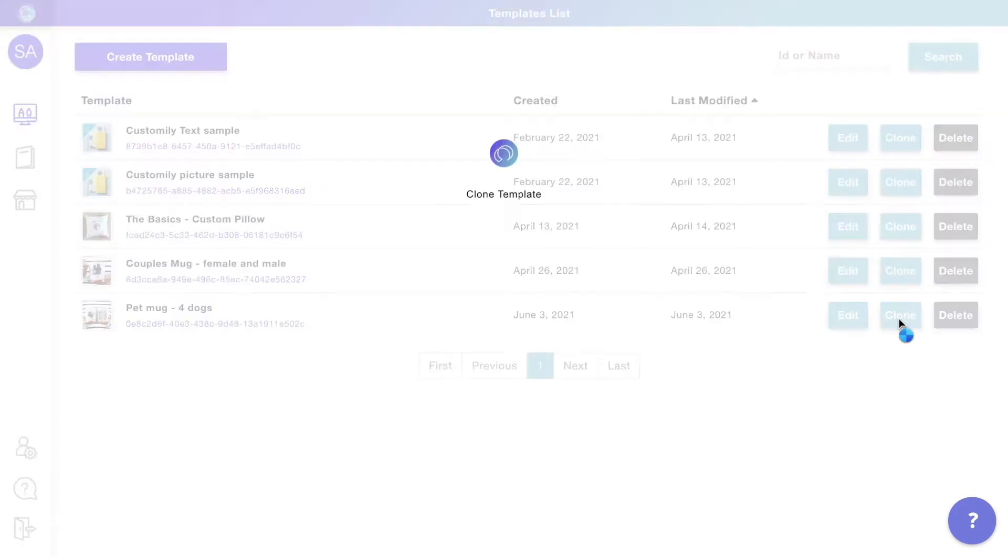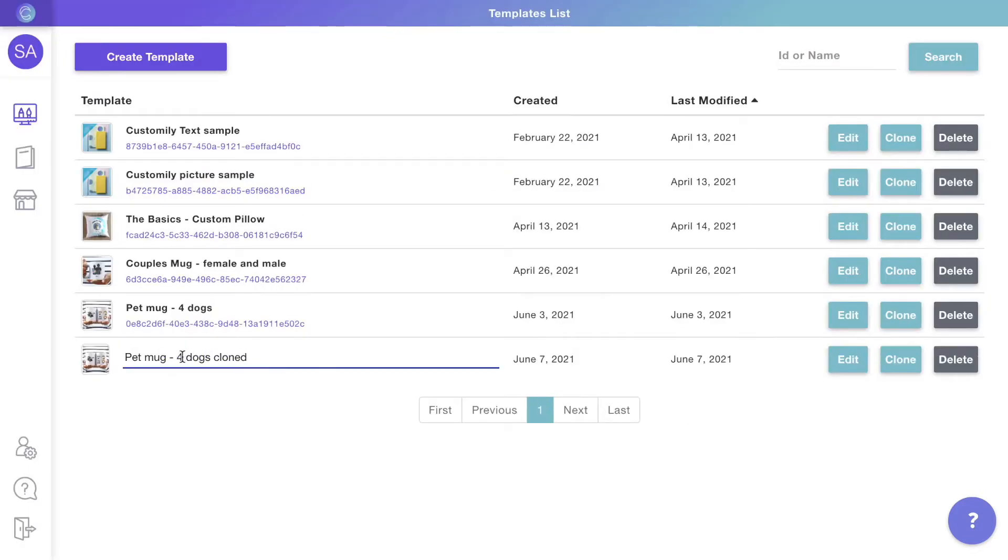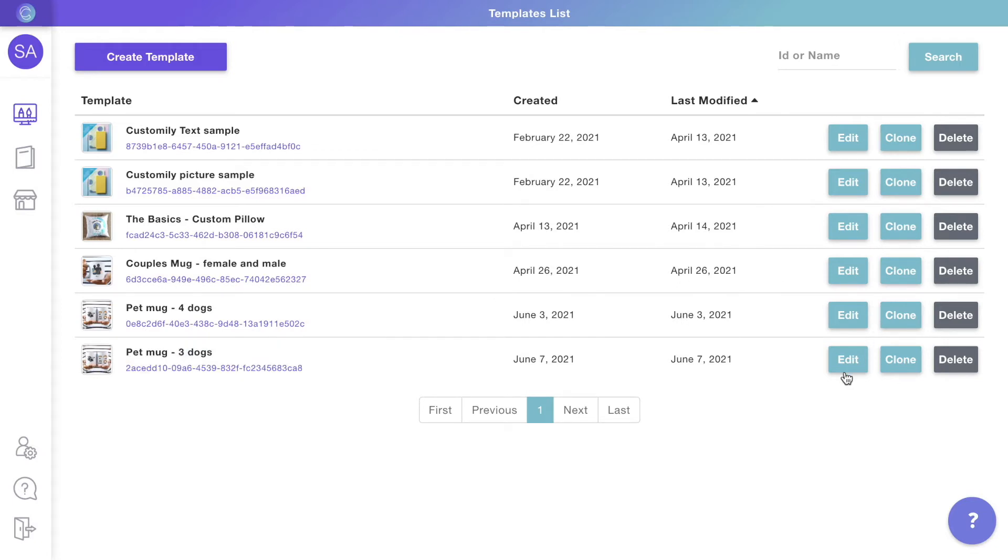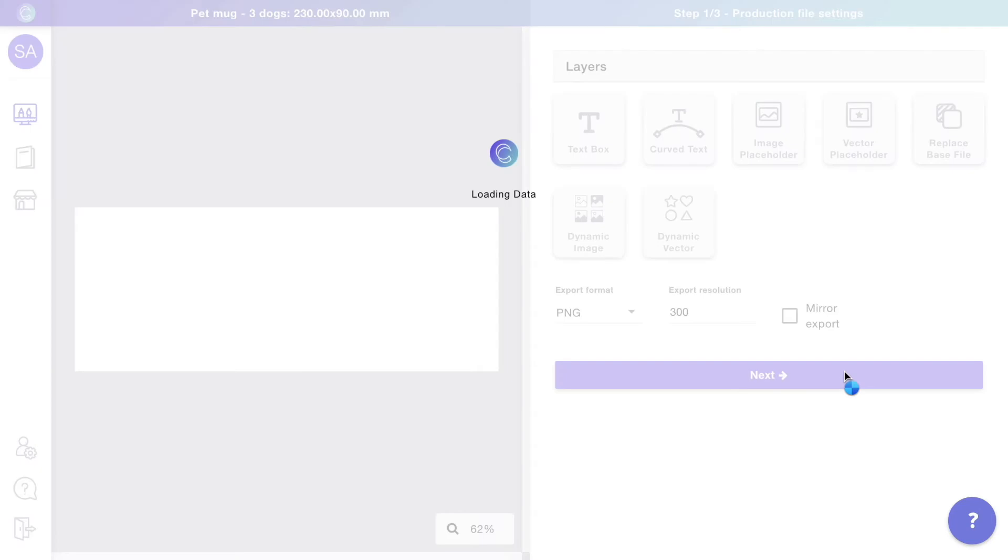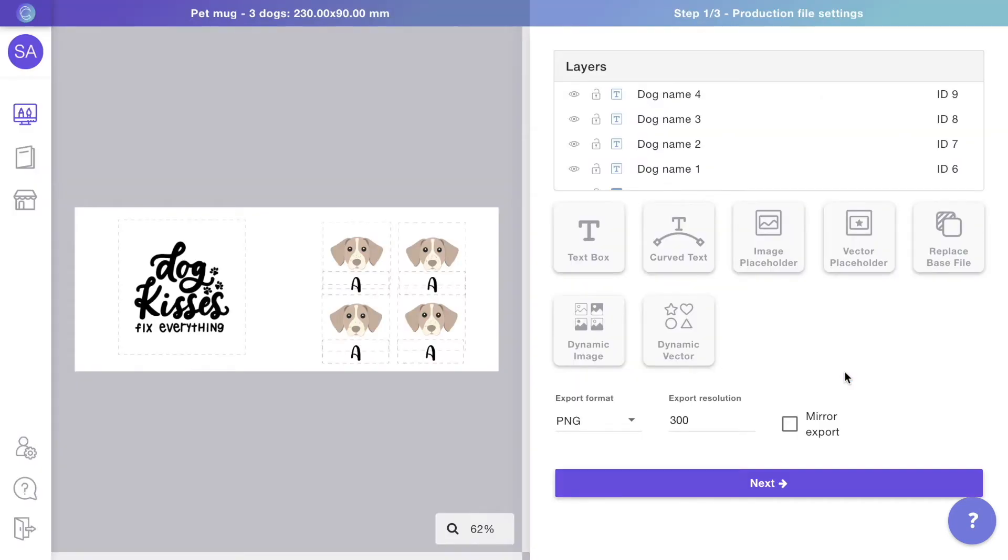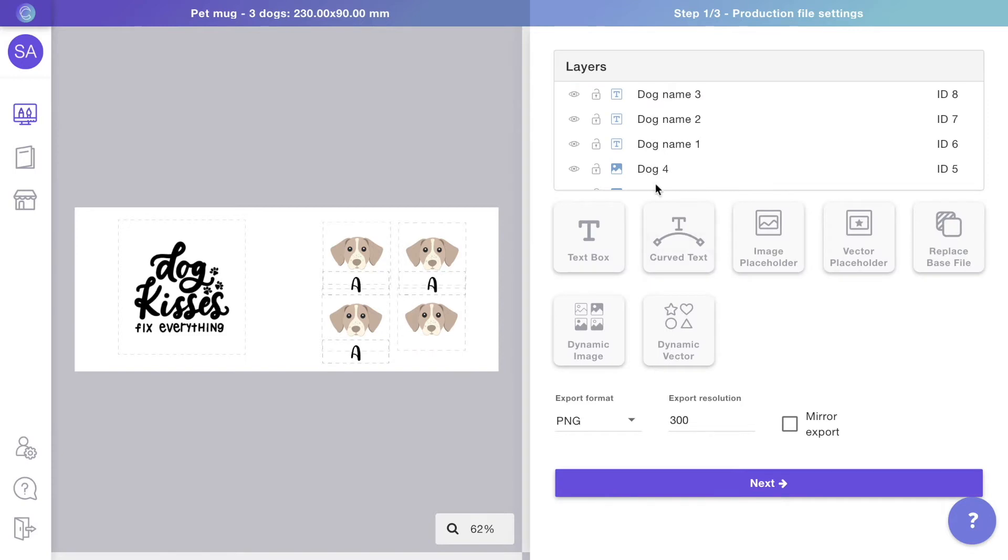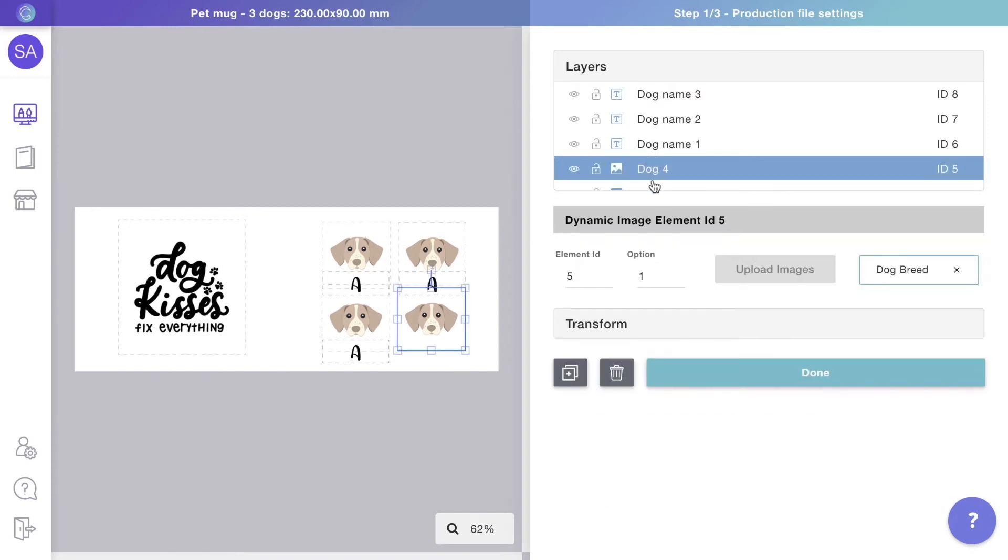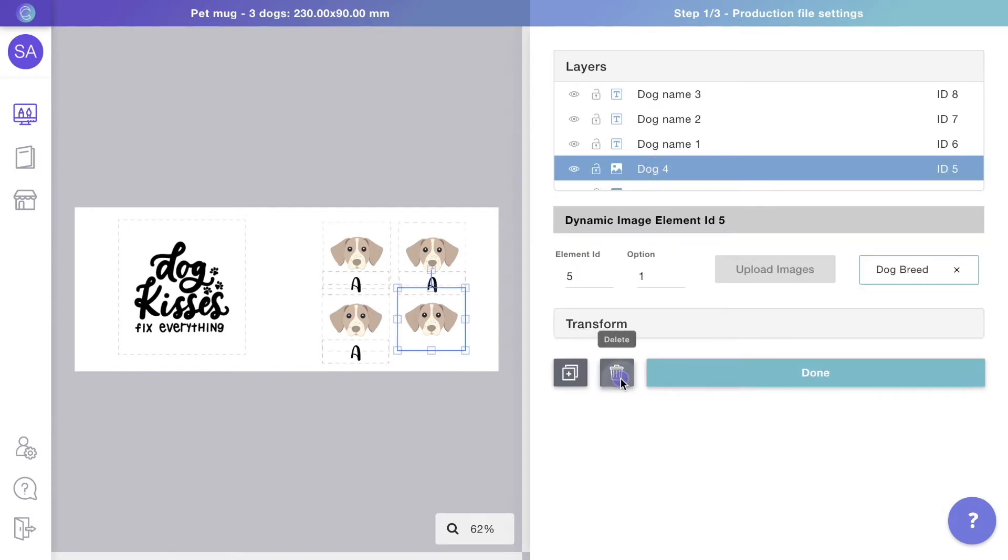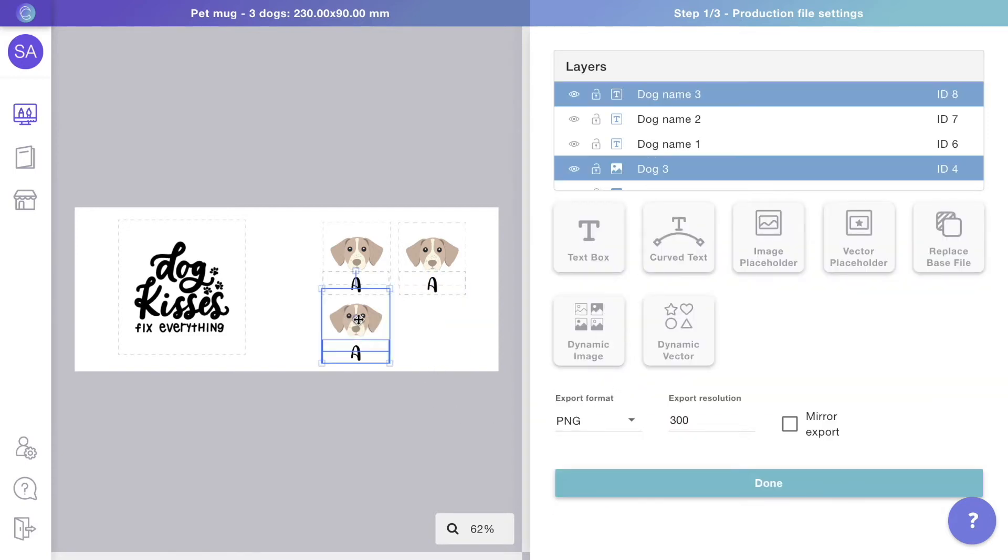We'll clone the template, rename it, and edit it. On the design studio, select the elements of the fourth pet and delete them. Then, reposition the remaining elements to match the design.